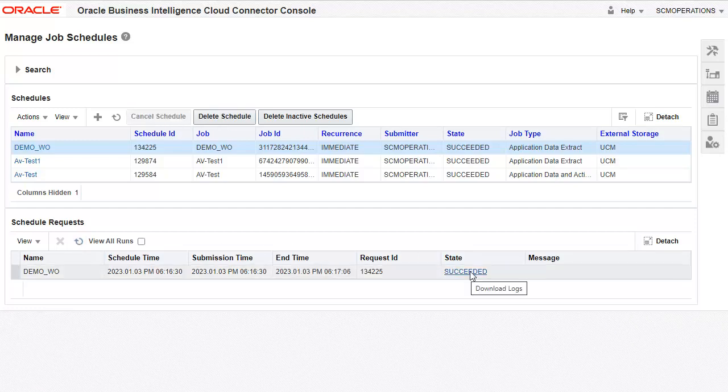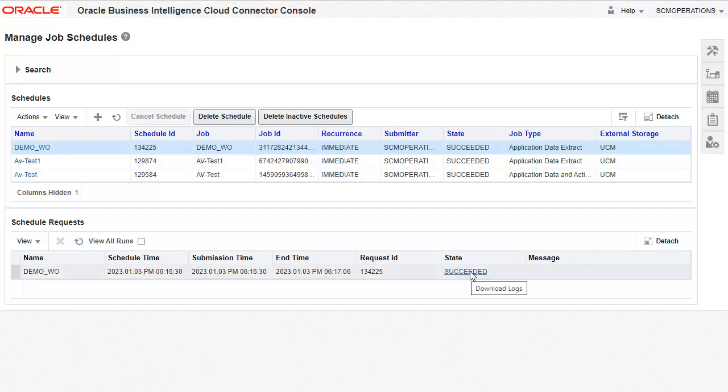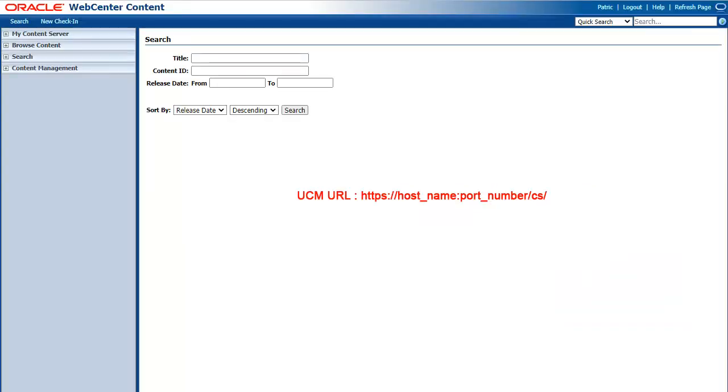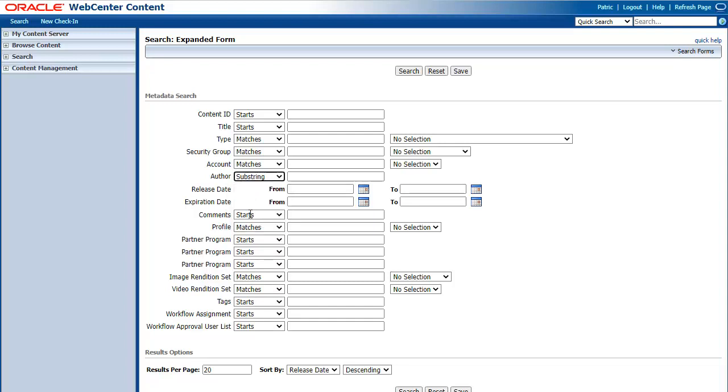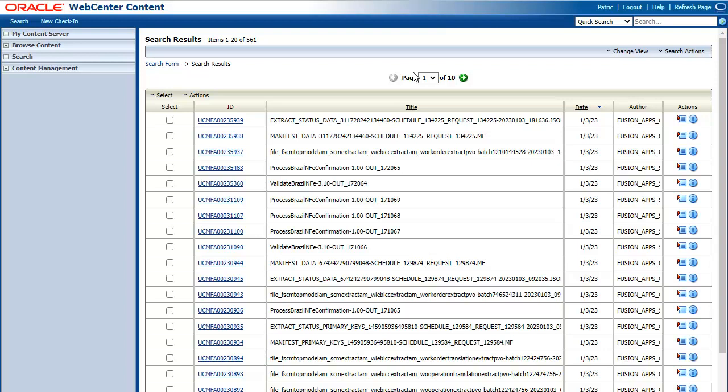The extraction is now complete. Navigate to UCM Client. Click Search. Search with Author substring. Here we see the outputs of our extraction. The first output contains the CSV of our extract.